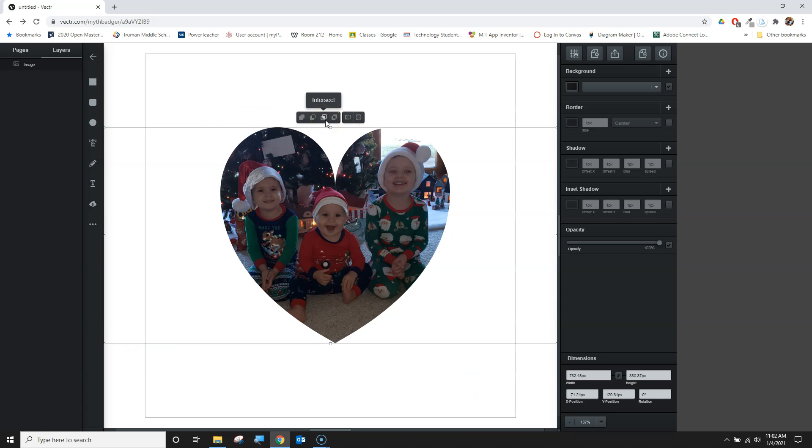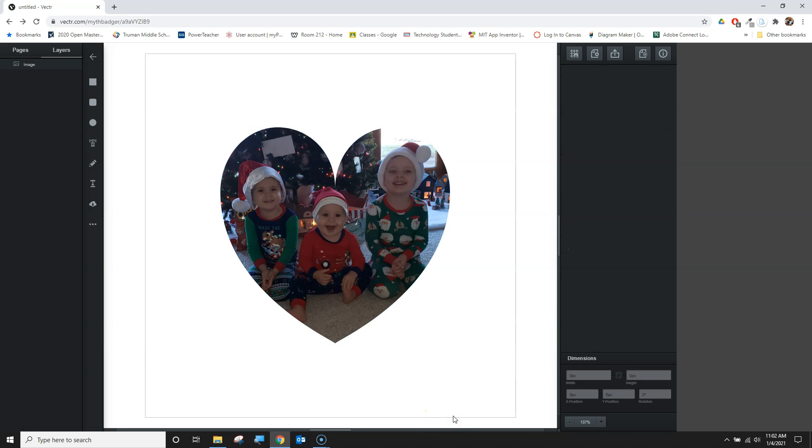That seems to work okay. I'll click intersect and I'm left with this heart-shaped image of my kids.